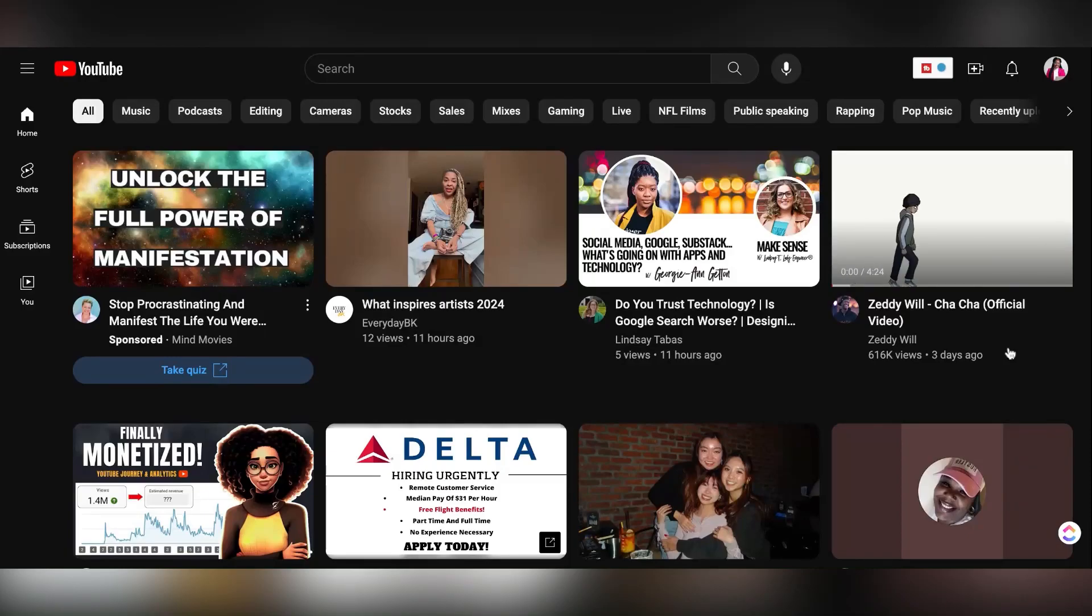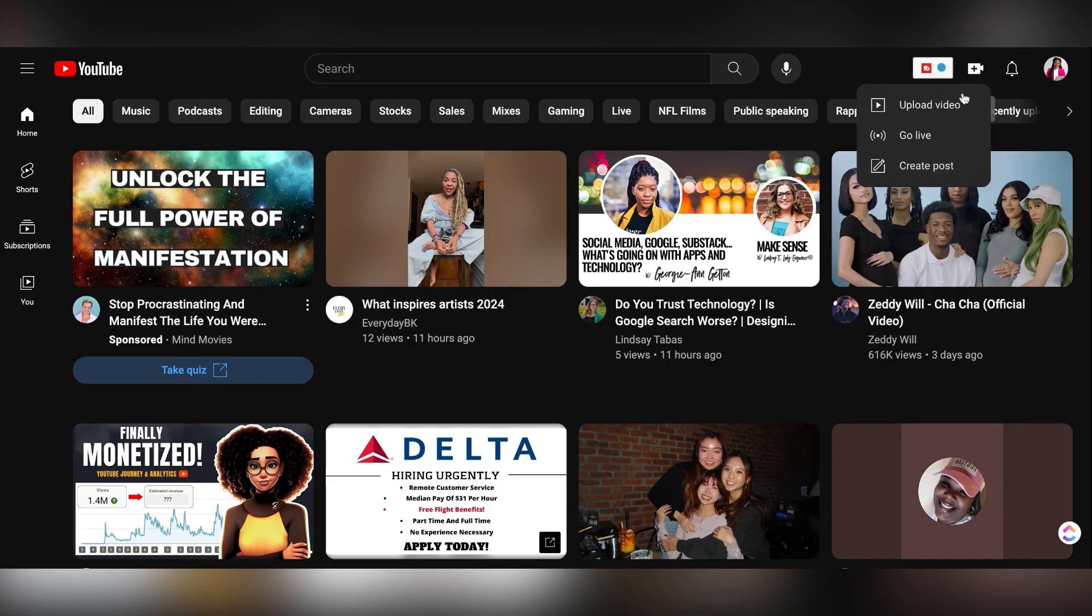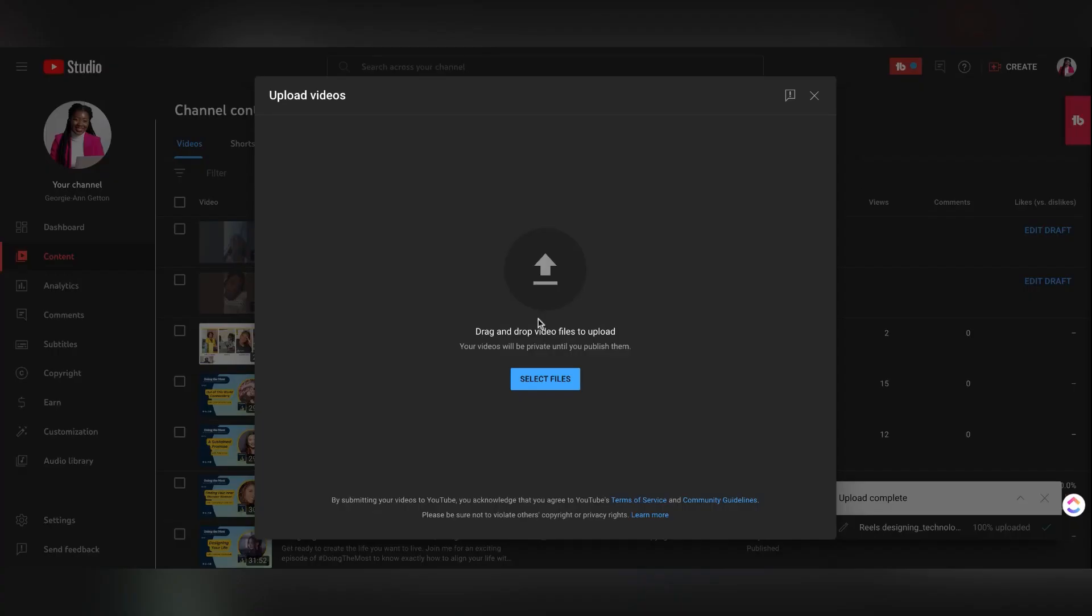Georgie from GSD Solutions here teaching you how to upload a YouTube short. Head to YouTube and click the video upload button as if you're uploading a normal video.